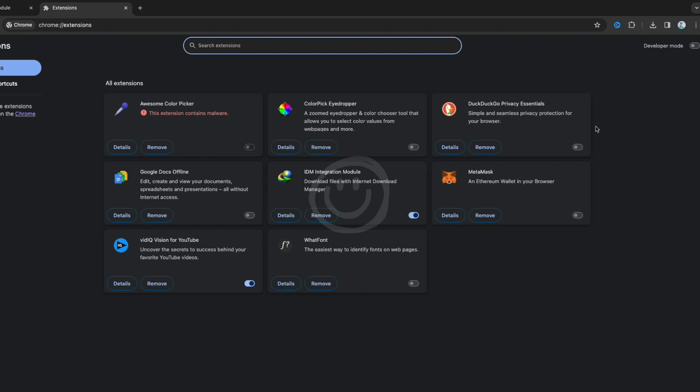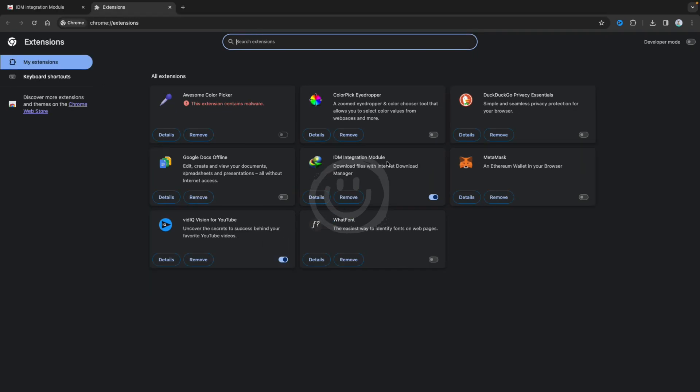I go to Manage Extensions and you see it over here. Now if you download a file from Google Chrome, it will automatically open the IDM integration module. Please give a like if this video was helpful to you and I'll see you in the next one.